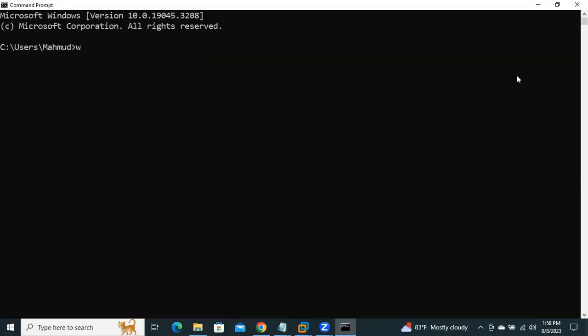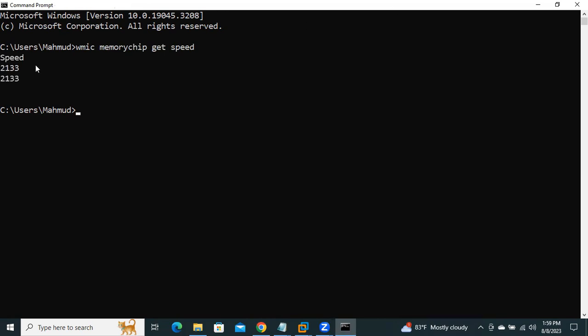WMIC Memory chip get speed. Now hit enter. Look, in my computer, memory bus speed is 2133.